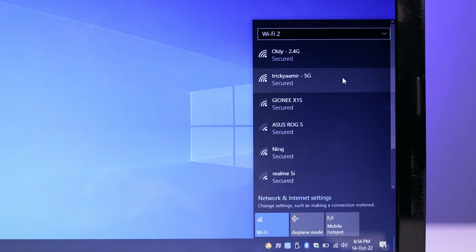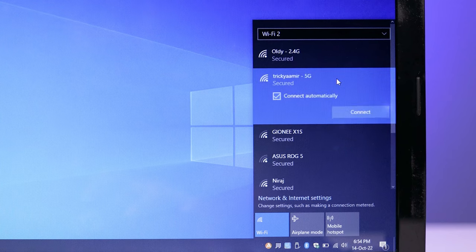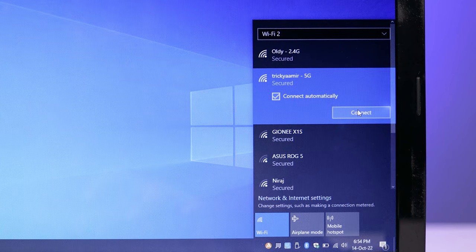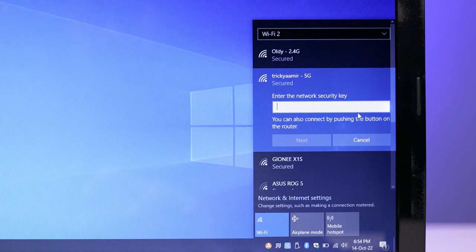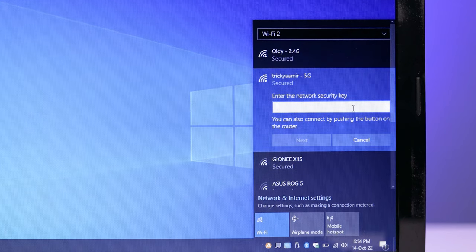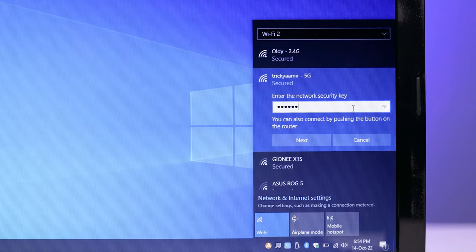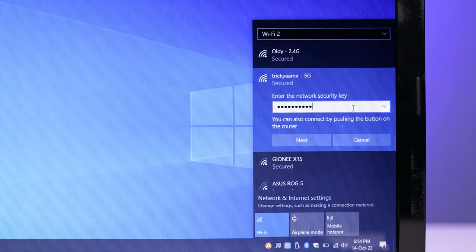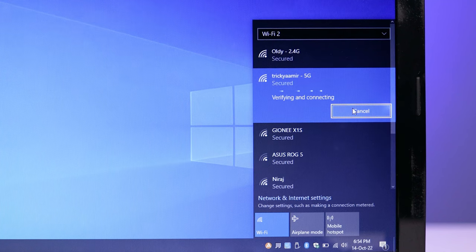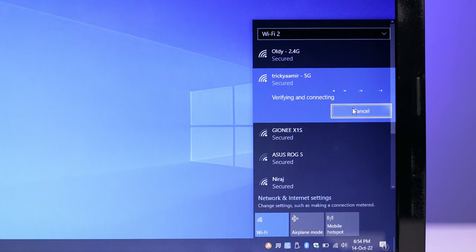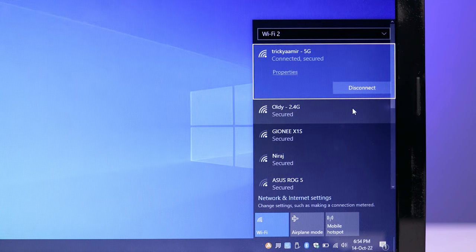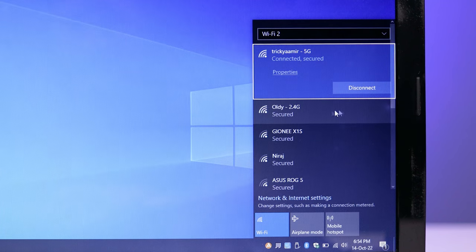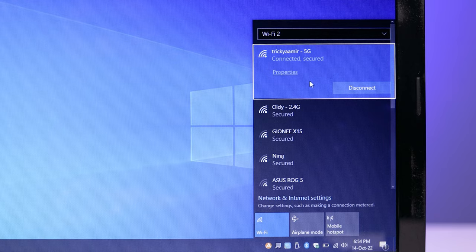Now here you can see the Tricky Amir 5G WiFi is now started to show. So here I am going to connect to the 5G WiFi network. Just have to enter the WiFi password and hit the enter key. Now as you can see, the 5G WiFi is connected in this old laptop.